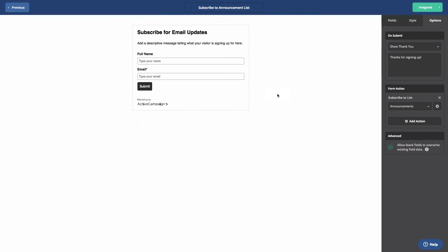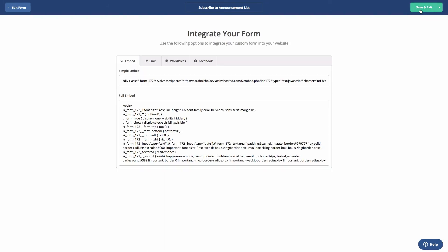To exit out of your form, click Integrate. Then, click Save and Exit.